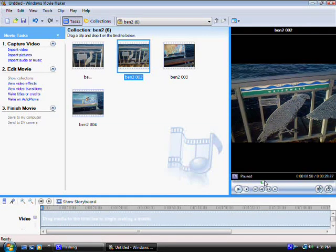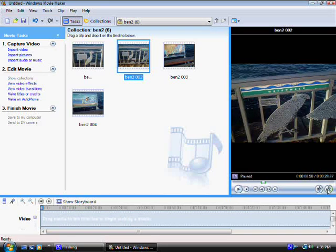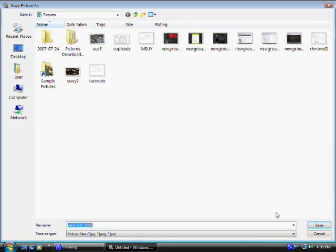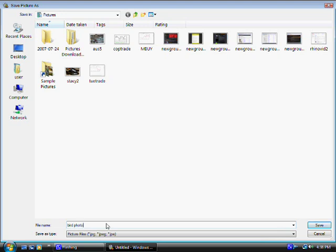Now let's say you want to take a picture of this. All you have to do is click on this button right here. Just click on it. And now all we have to do is name it. Let's call it bird photo.